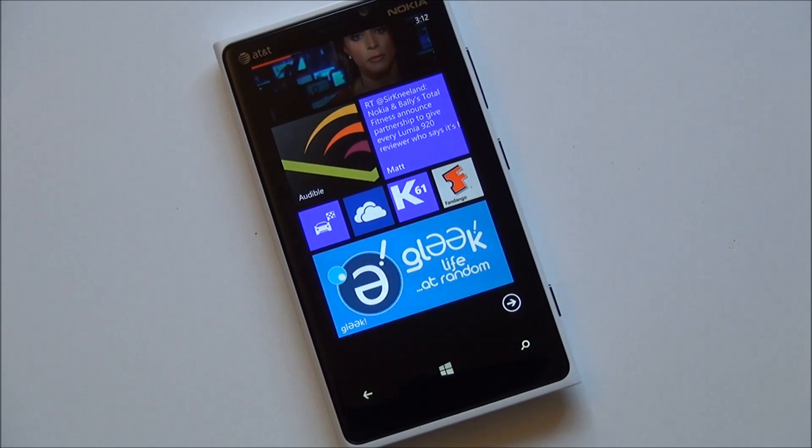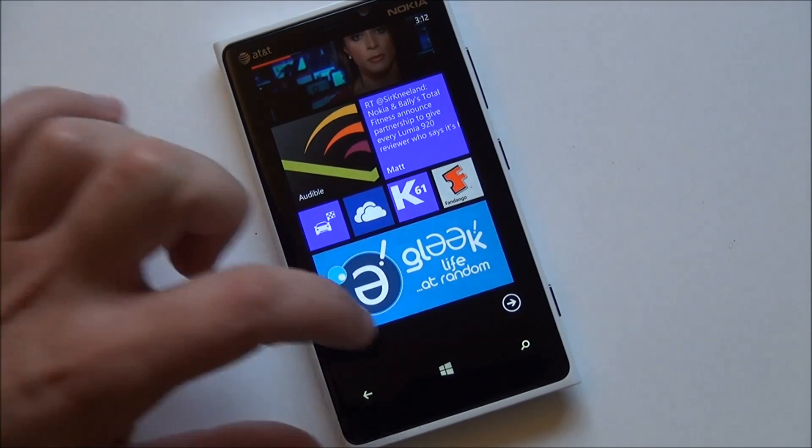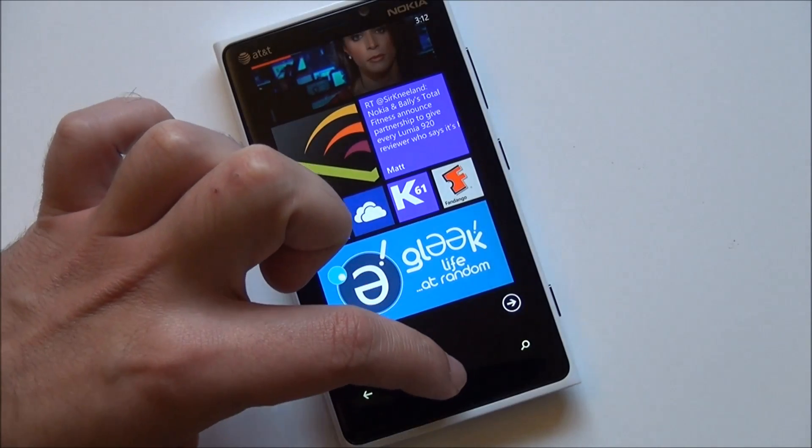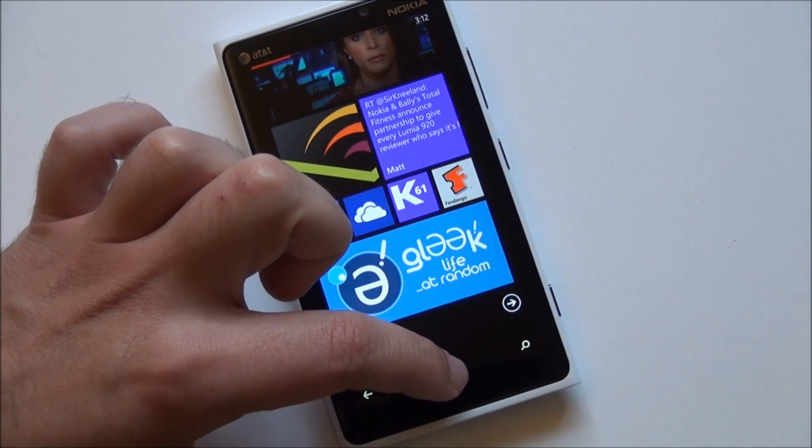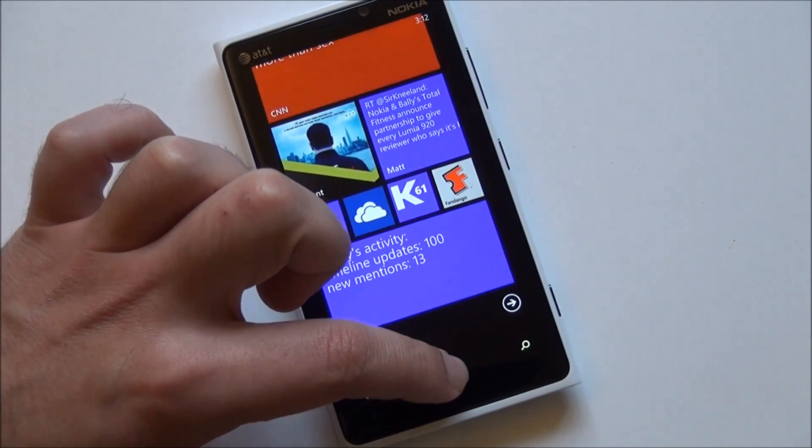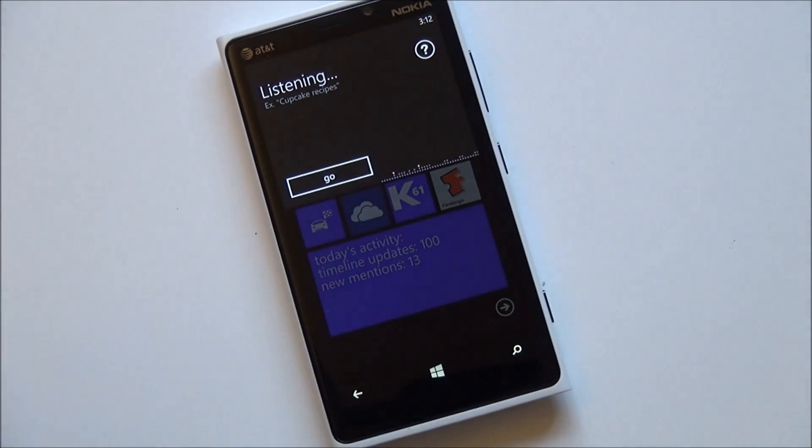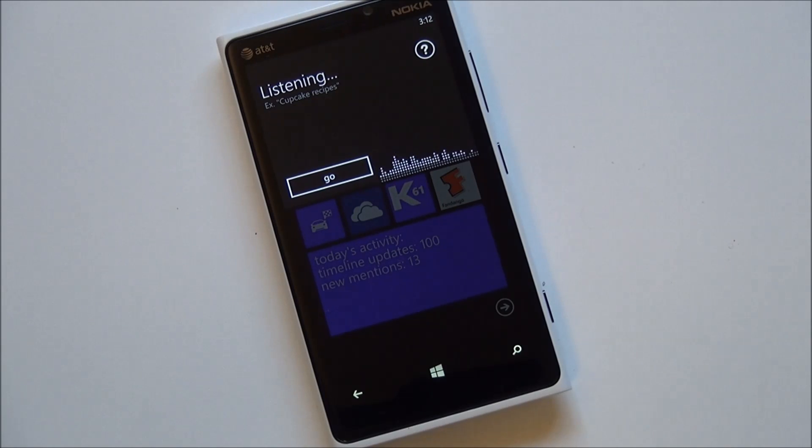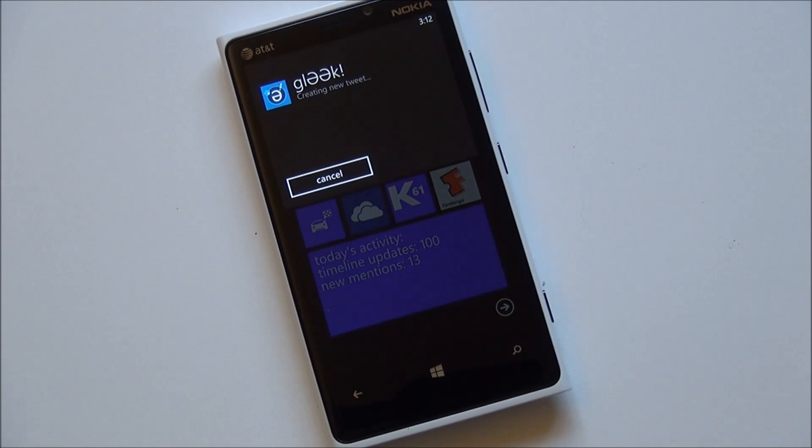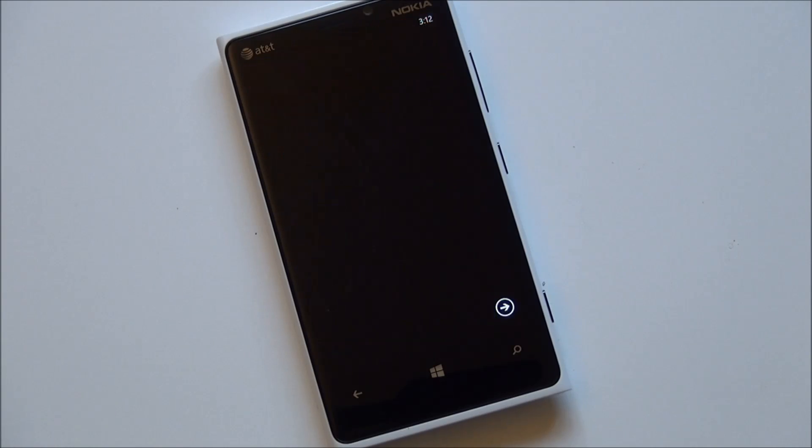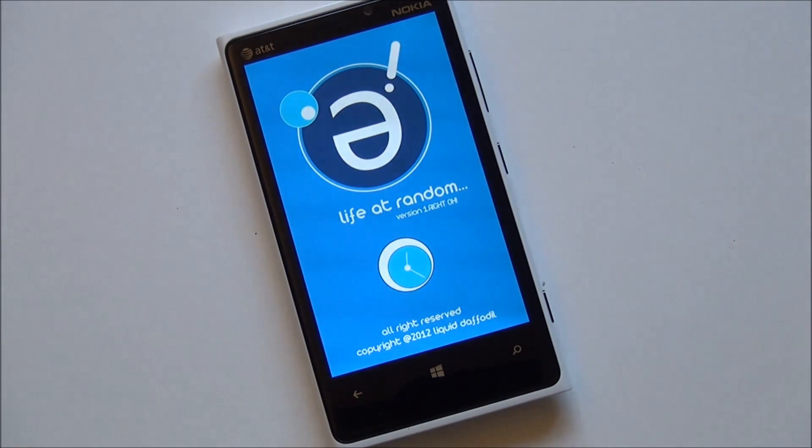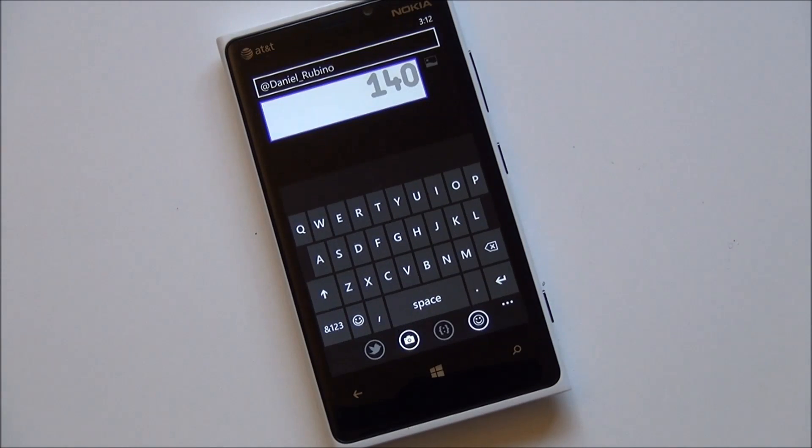The app itself also does voice commands. So we're going to try that right now. Gleek, new tweet. And there you go, right into a new tweet box.